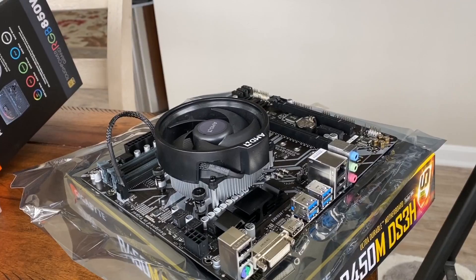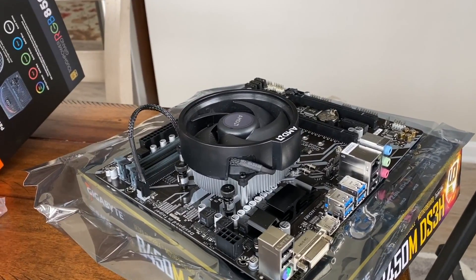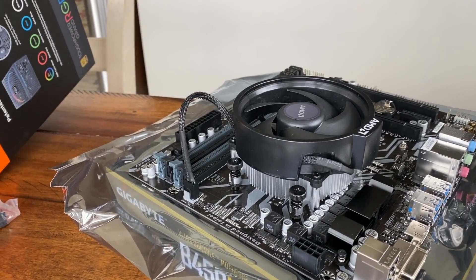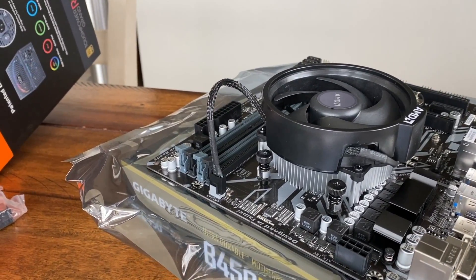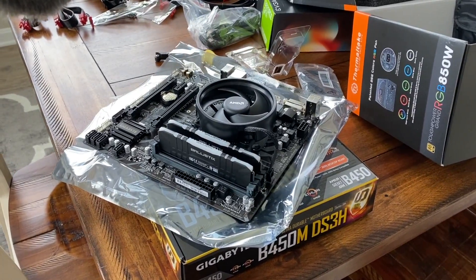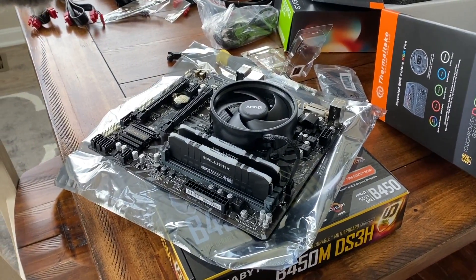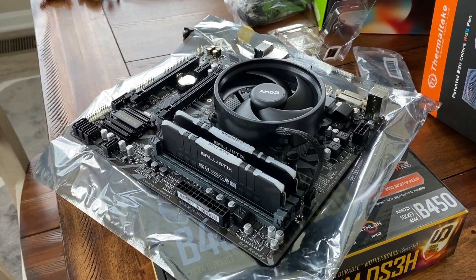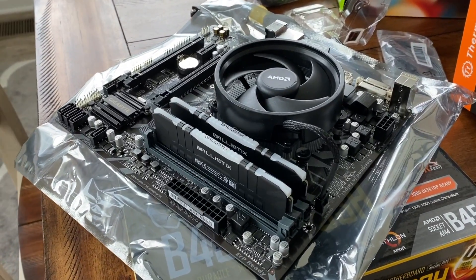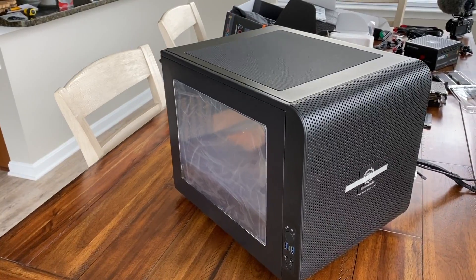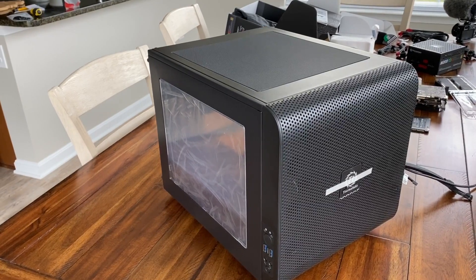We'll also need to plug in the CPU fan into the CPU fan slot on the motherboard. After that, you will have successfully installed your RAM as well as your CPU and the fan in the correct spot.